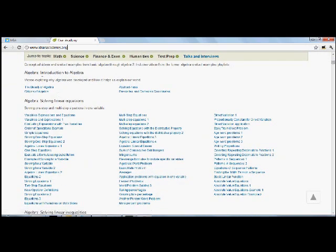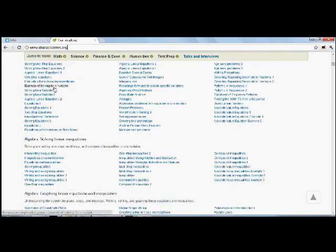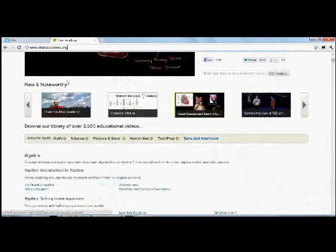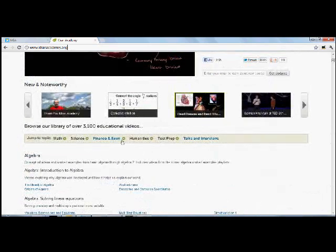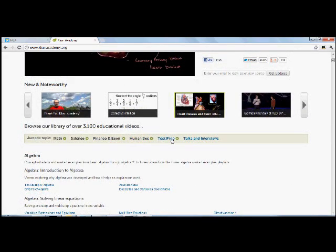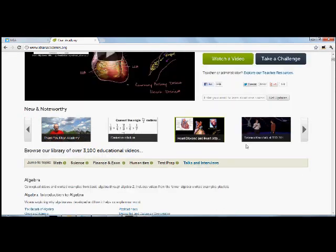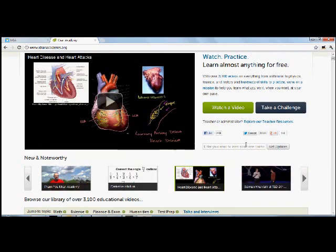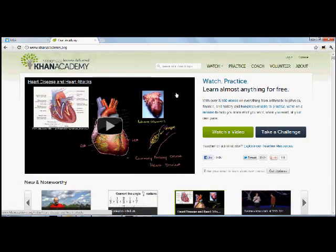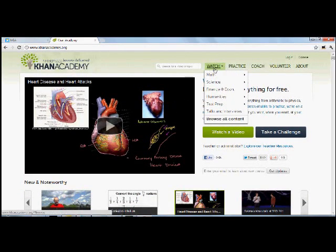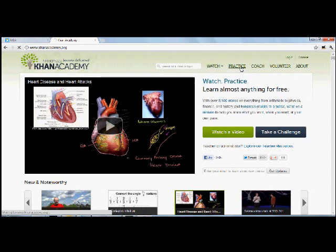on topics ranging from mathematics, science, finance, humanities, even test preparation, and some talks and interviews about the website itself. But for math specifically, it also has a practice function.